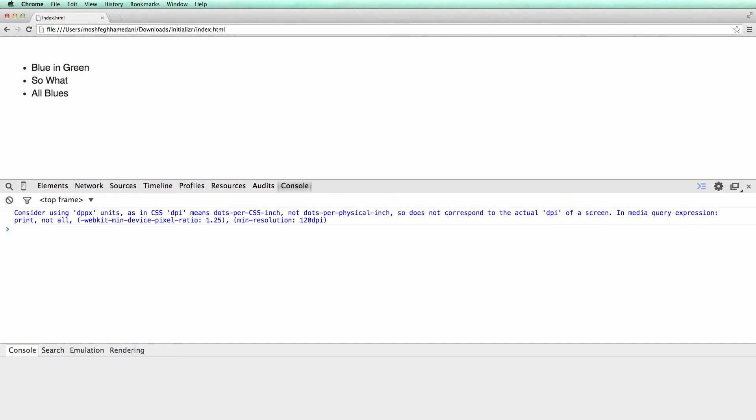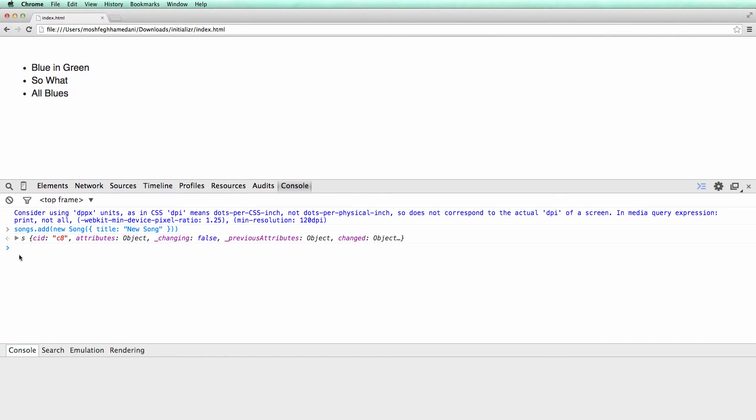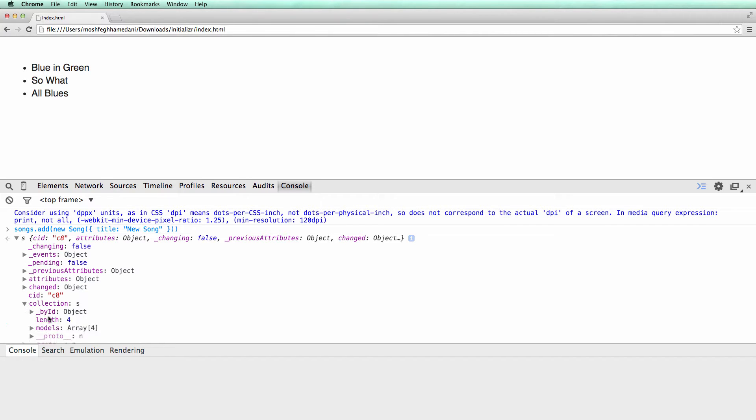Let's see what happens if I add a new song to this collection. See, the view is not refreshed. And that's because it's not listening to the events published by the collection. So let's go ahead and fix this.